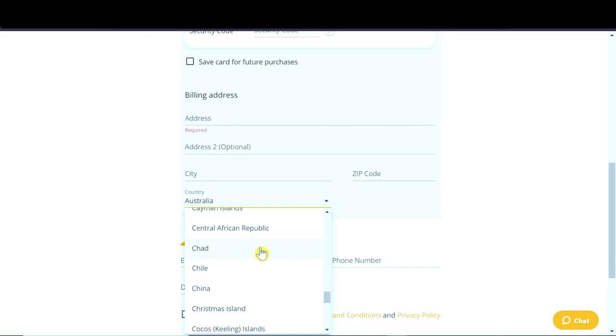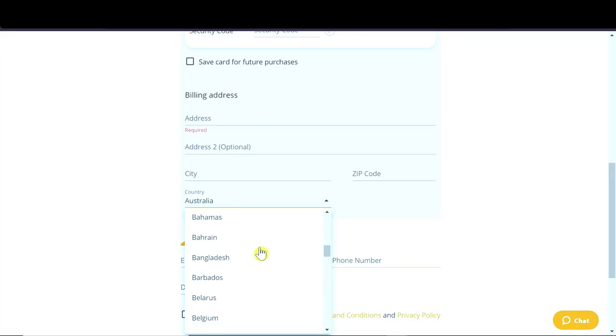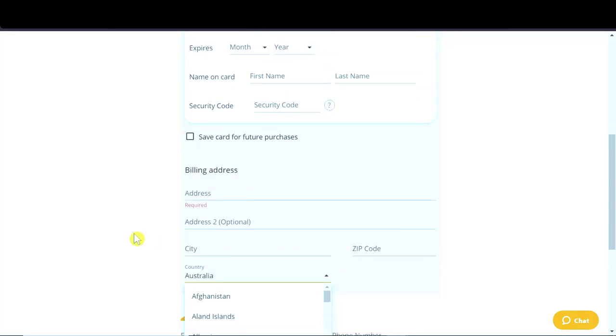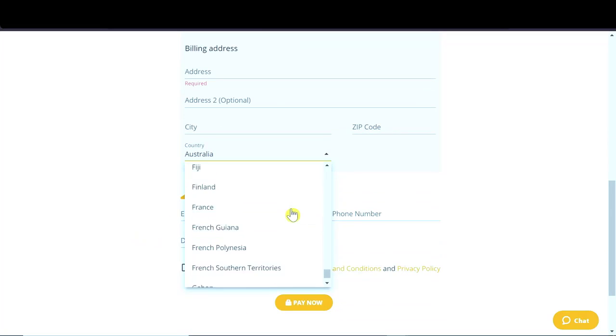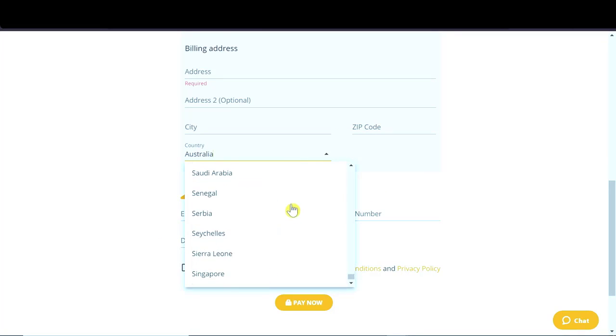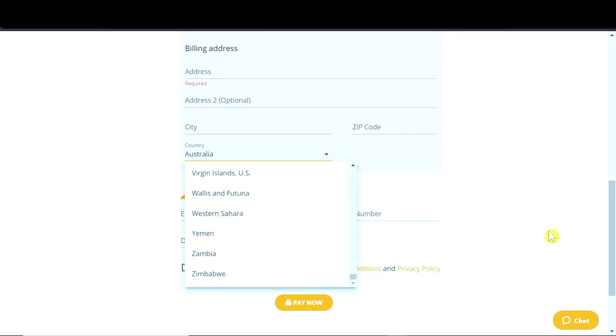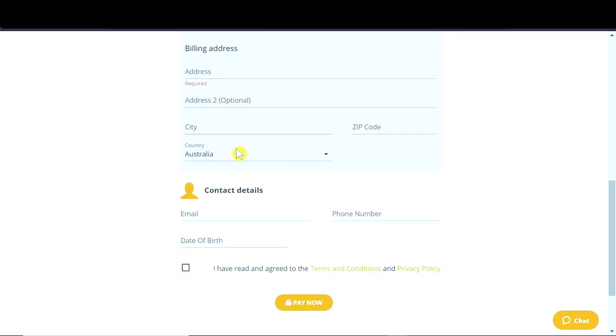Australia, USA, China, Chile, Chad, whatever country you are from, you'll be able to buy cryptocurrencies using this way. So let's say I'm gonna leave Australia for now.